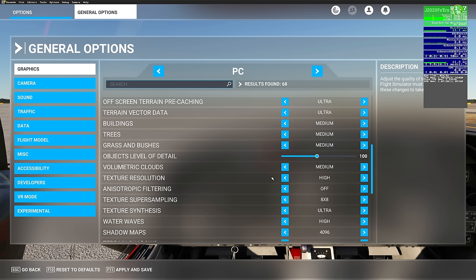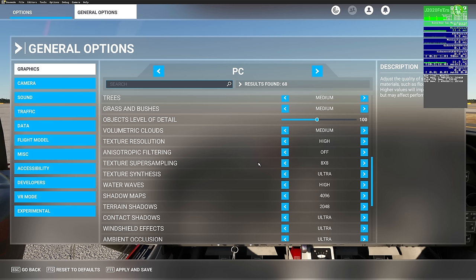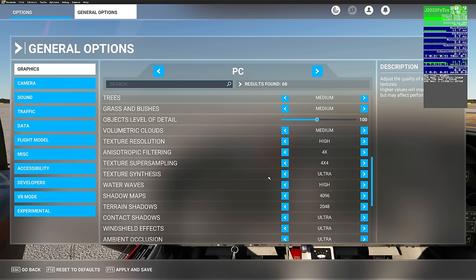Below that, we have anisotropic filtering. I have this set to off because I have it activated in the NVIDIA control panel. For both anisotropic filtering and texture super sampling, we'll turn these on mid-range — about the medium setting. Texture synthesis is another setting that does not affect performance, so we'll leave that on high or ultra. Below that, water waves — turn that to medium.